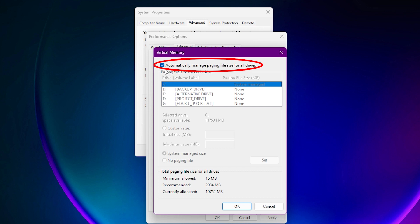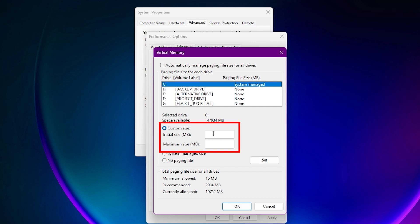Uncheck Automatically manage paging file size. Set initial and maximum size to 16,384 MB or higher. Click Set and restart your PC.